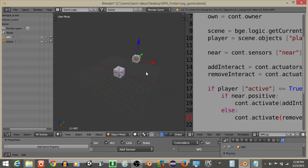This will be the end of part one of my How to Make an RPG series. Thanks for watching, and I'll continue with part two right now.